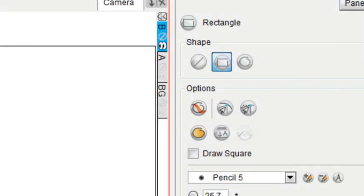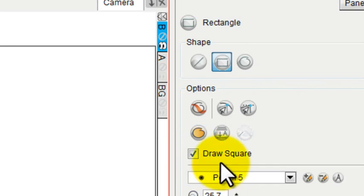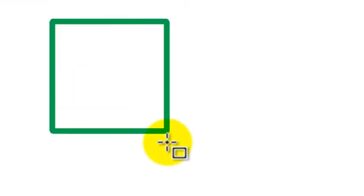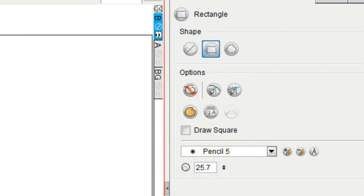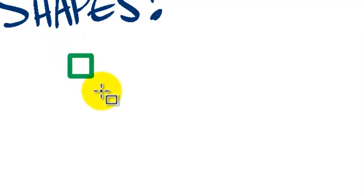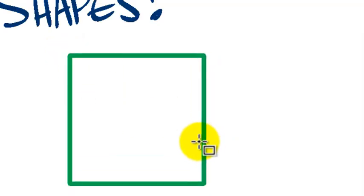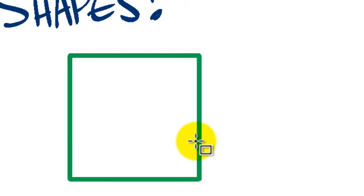If you want to make a perfect square, you can check off this box that says Draw Square, and then automatically anything that you draw with that rectangle tool will come out perfectly square. If you don't have this checked off, you can also press the Shift key, and the Shift key when you drag across the screen with your rectangle tool will also give you a perfect square.